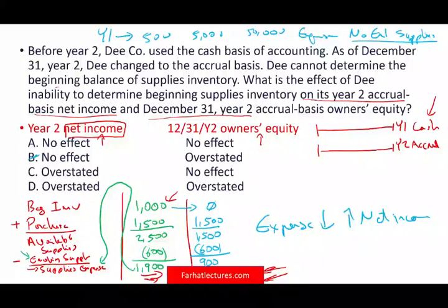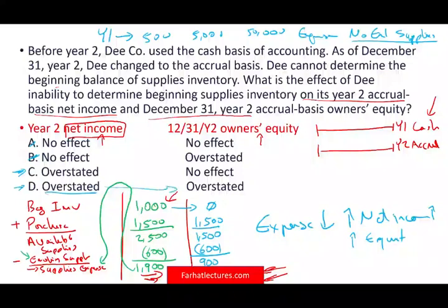We can immediately eliminate answers A and B, and we're down to C and D. Logically, if net income is up, you'd think equity is up as well — and that's true, but you have to be careful. Owner's equity, in contrast to expense, is a cumulative account. Equity is a balance sheet account, and what happened in year one carries forward.